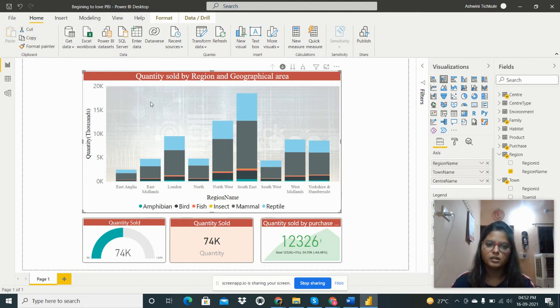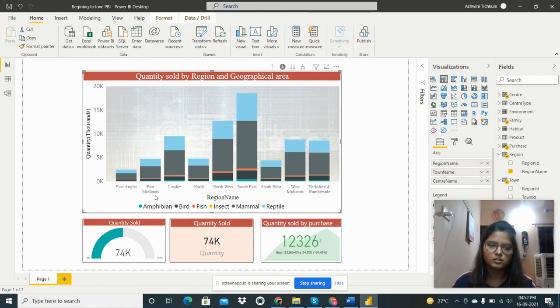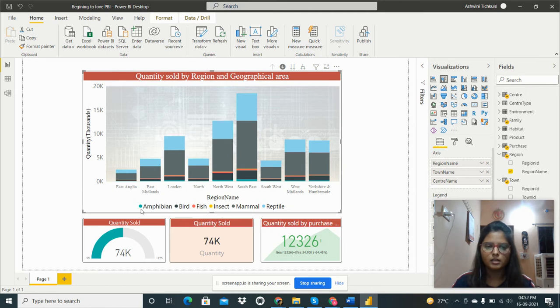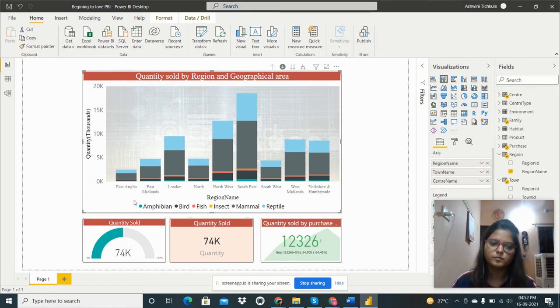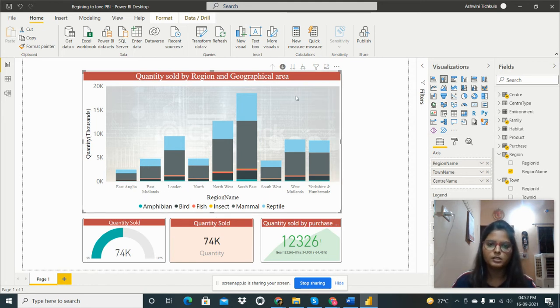I can see the data by region like East Anglia, East Midlands, London, North, Northwest. And these are all the categories of families. This is shown by these colors. Now if we have to see the data by another category, we have to click on this.